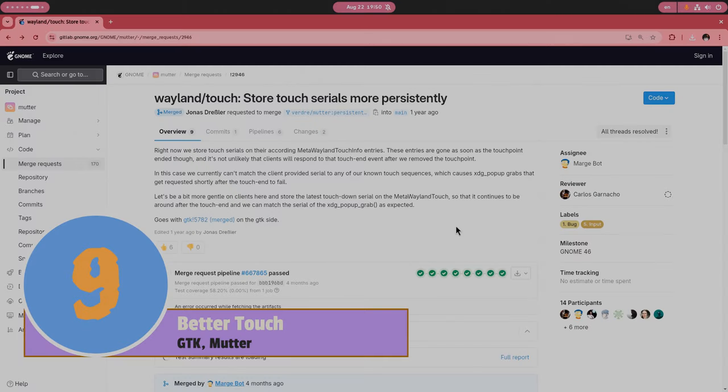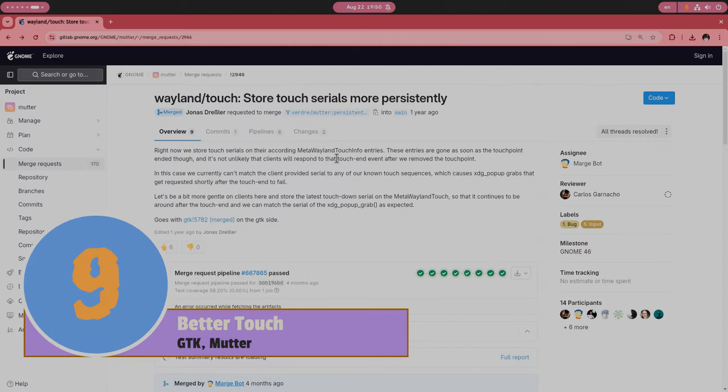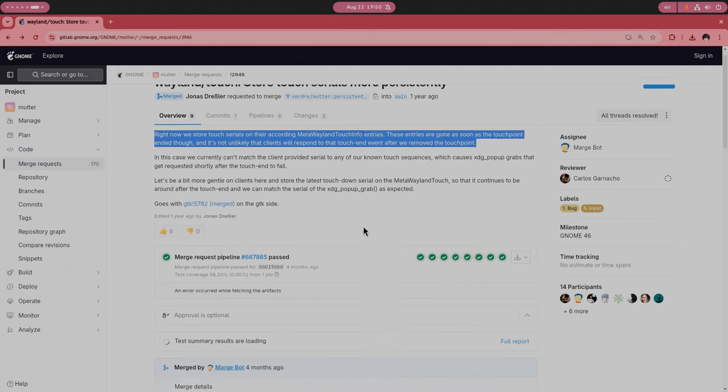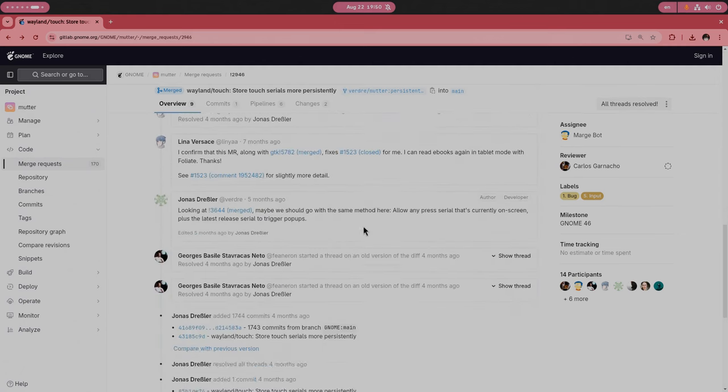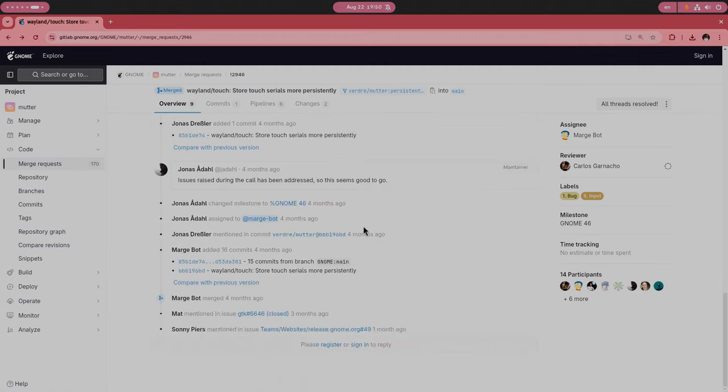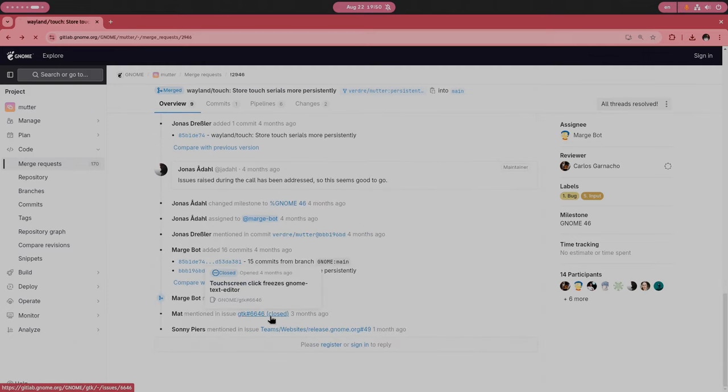In GNOME 47, there will be significantly improved touch support achieved by storing touch serials more persistently. In real action, that solves the issue that sometimes the popovers wouldn't open with a touch input on Wayland, or other times they could even freeze the full app.